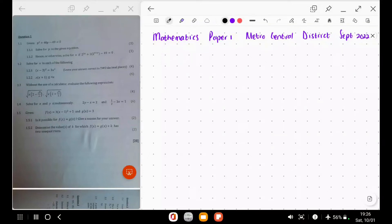Welcome to this video. In this video, we're going to be working on the mathematics paper 1 from the Metro Central District, September 2022. Let's go on to question 1.